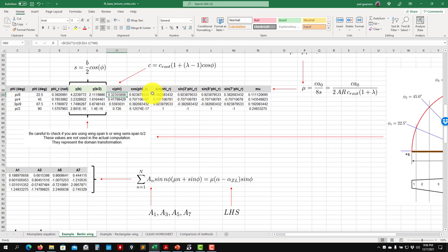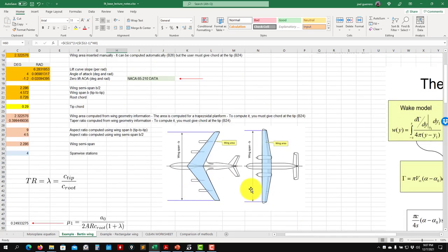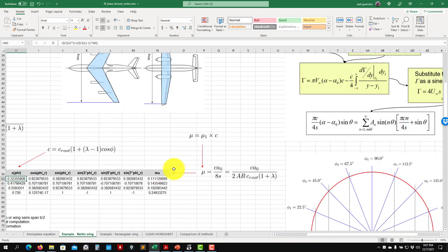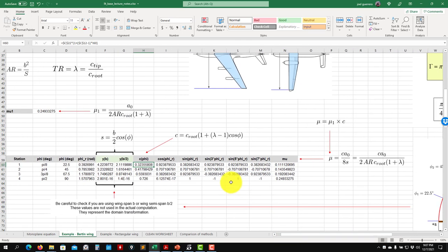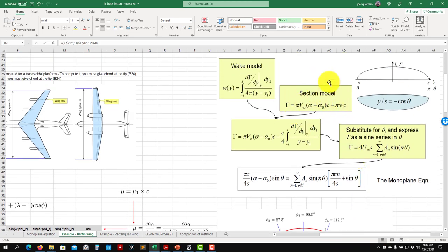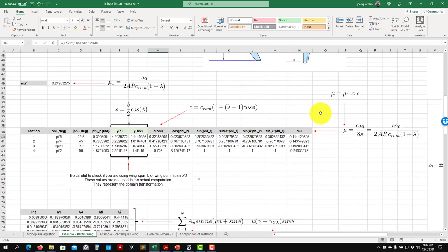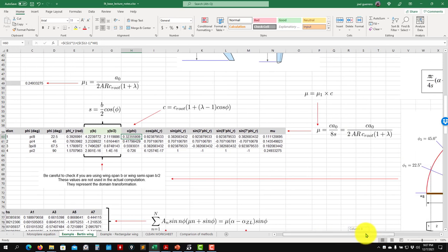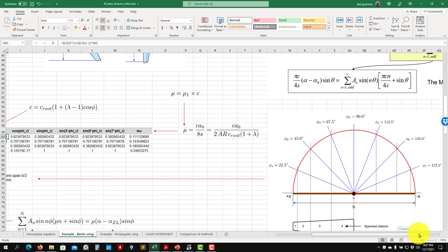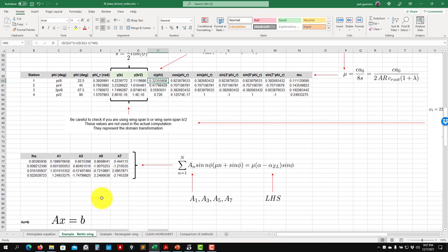We then compute the sine series. In the monoplane equation you have a series of sine functions computed here — this summation corresponds to the number of stations. Four is probably too low but works for this hand-worked example. You compute all the functions, then compute mu, which incorporates all the airfoil geometry information. Note that s here is the semi-span (b/2), consistent with that notation.